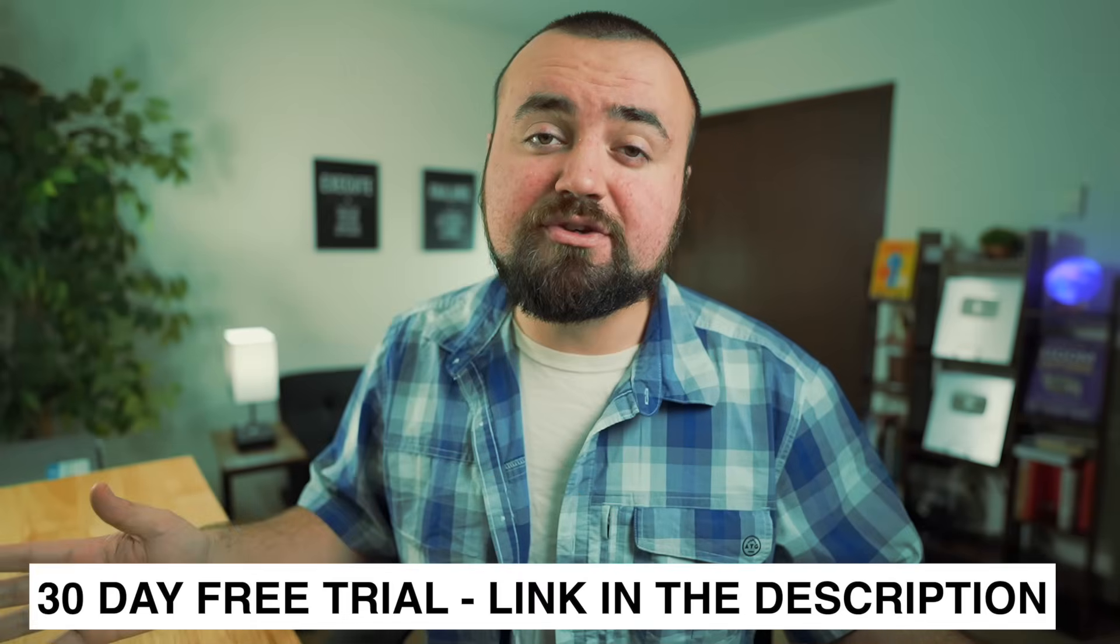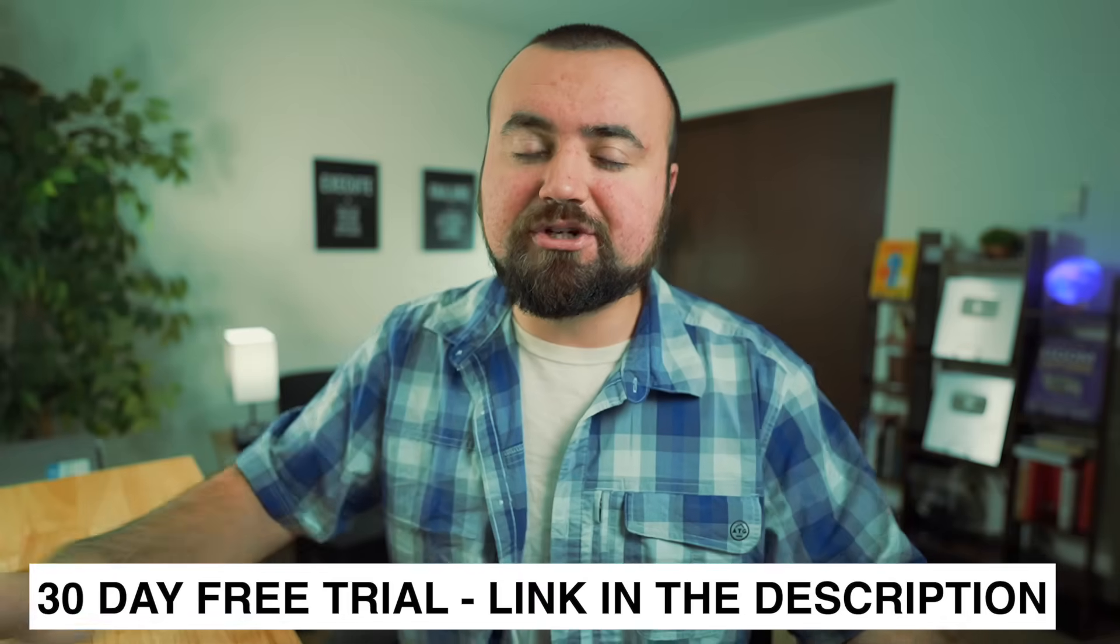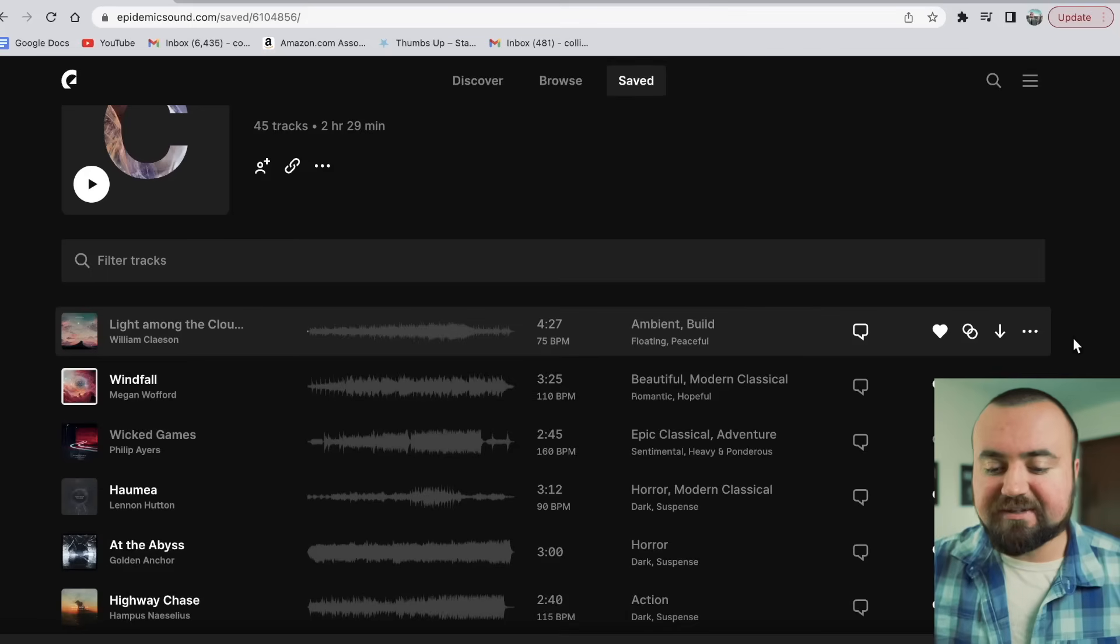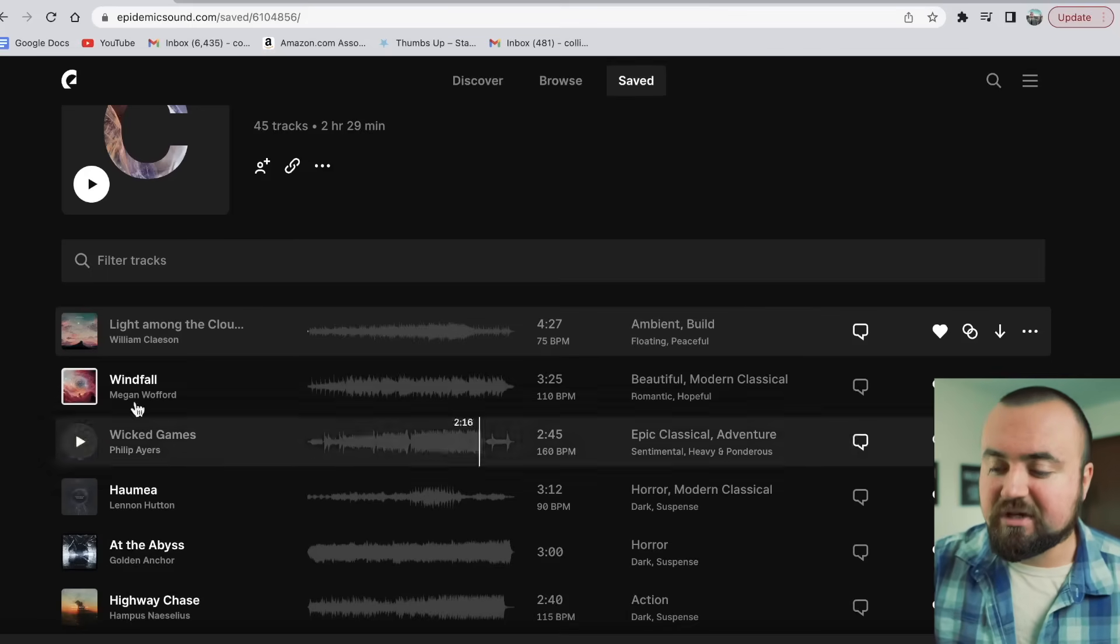Find one I like and add it to my project. If you're interested in checking out Epidemic Sound, you can actually try it out for free for 30 days with my link in the description. Any music you use during that free trial period, you have the rights to use. So even if you're in the free trial period, you can use the music in your projects, try it out, see if you like it.